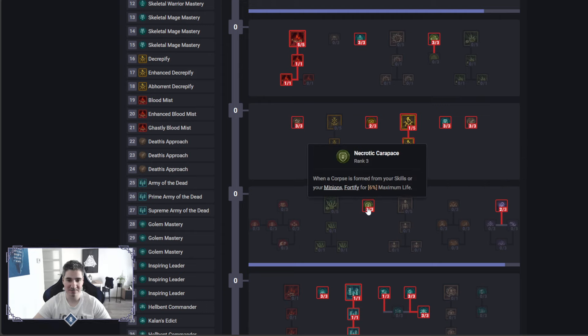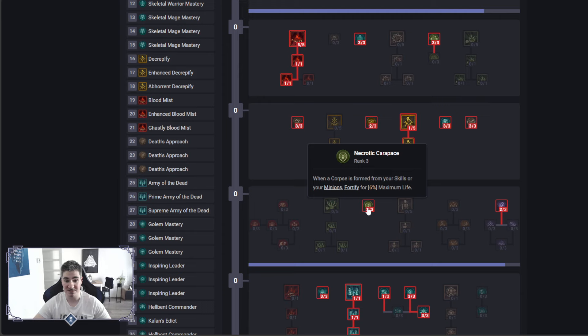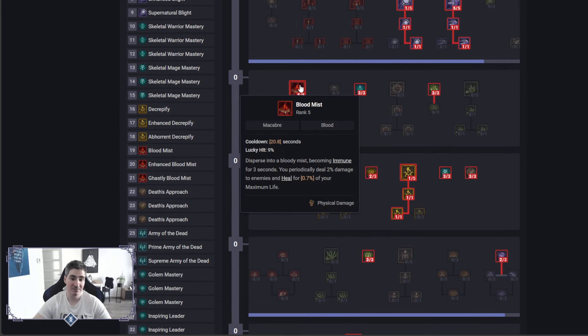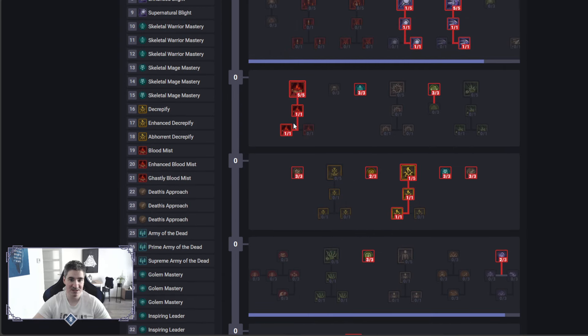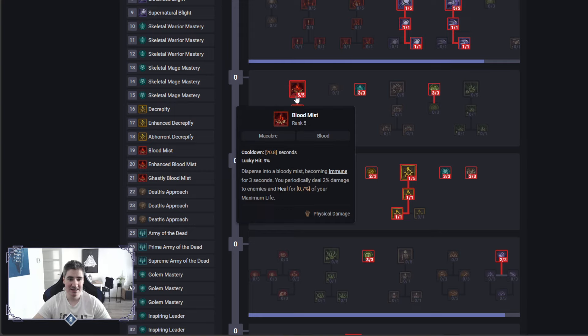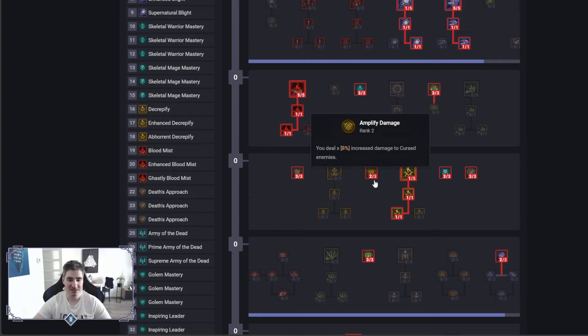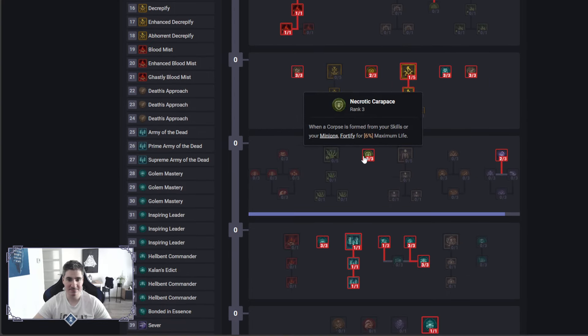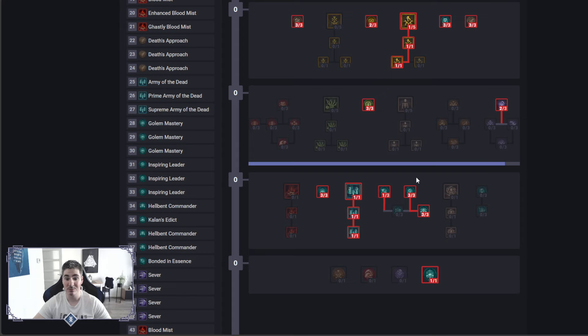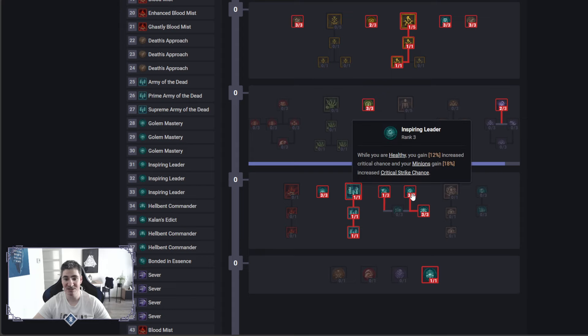Necrotic Carapace right here as well. When you form a corpse, you will fortify yourself, so that's with Blood Mist. Blood Mist summons a corpse here, and every one second, so this is for three seconds, three corpses. Amazing stuff, you can see where I'm going with this one.